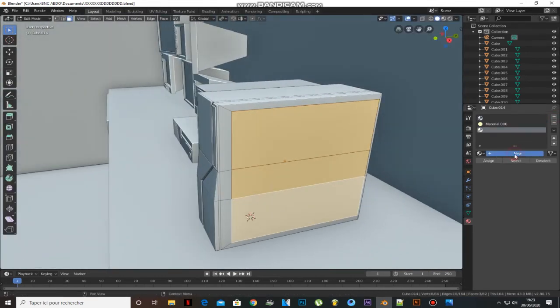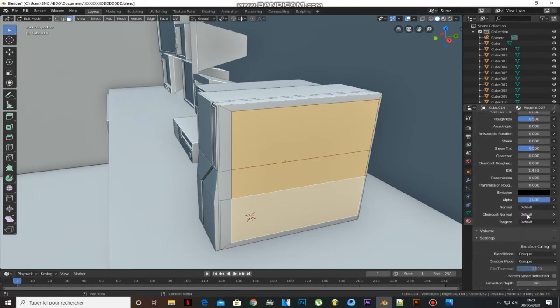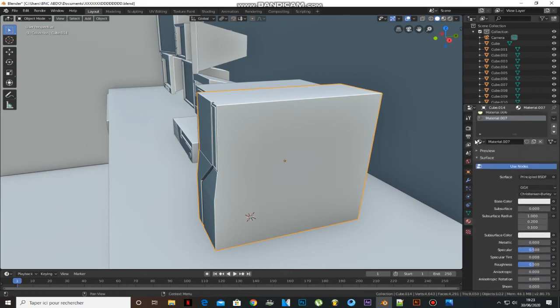Select the side faces and add a new material, make the Transmission all the way up, and click Assign.